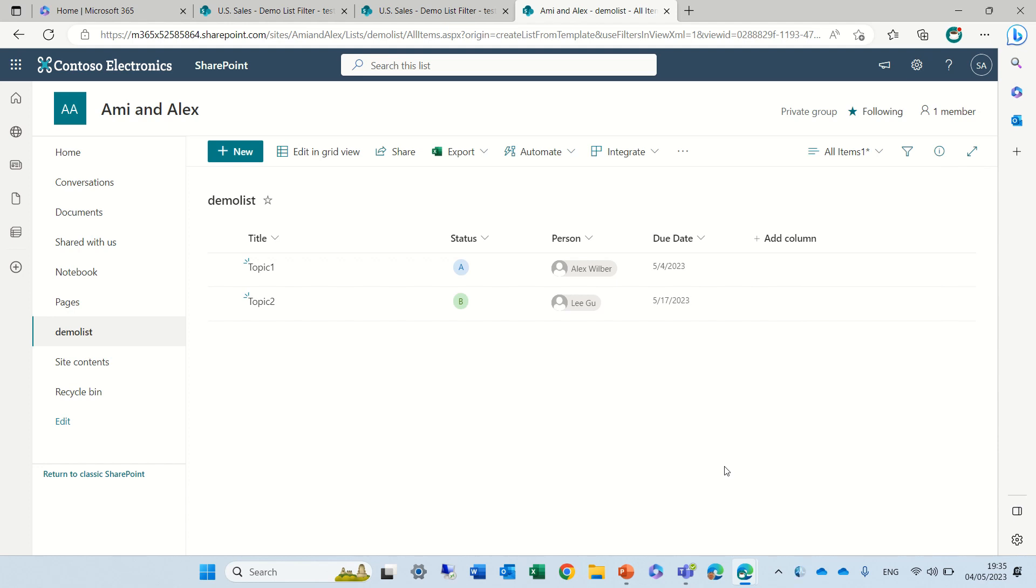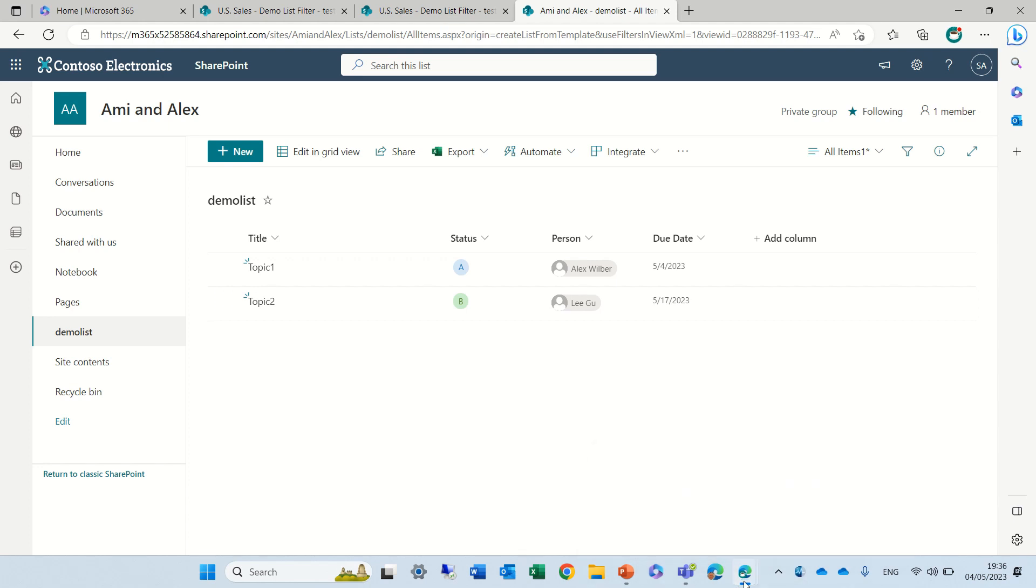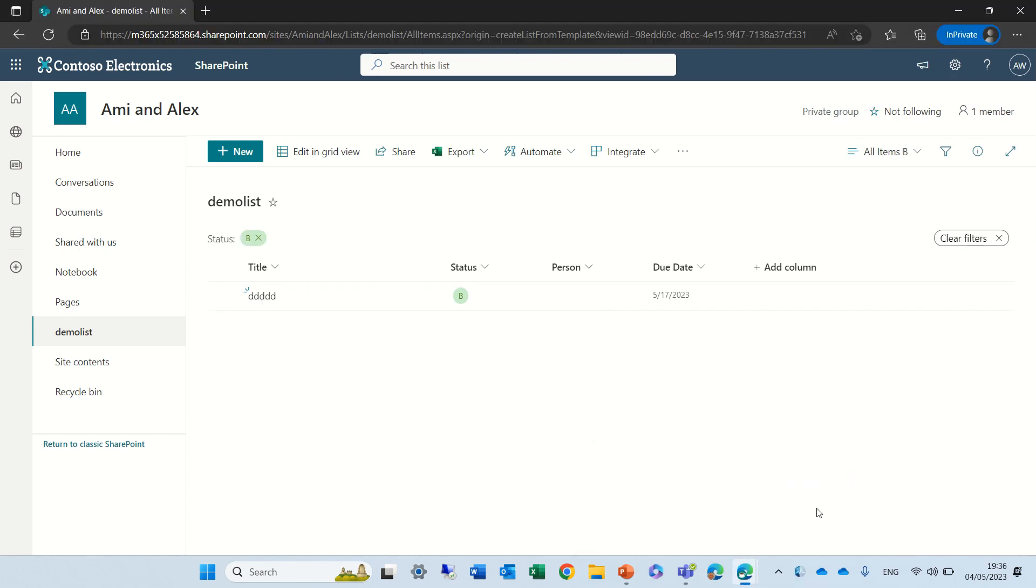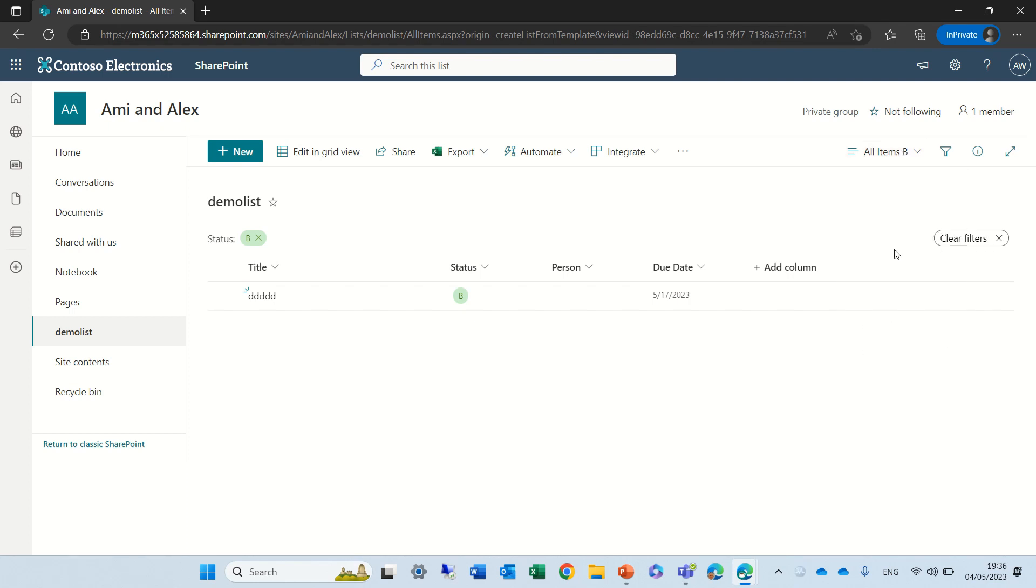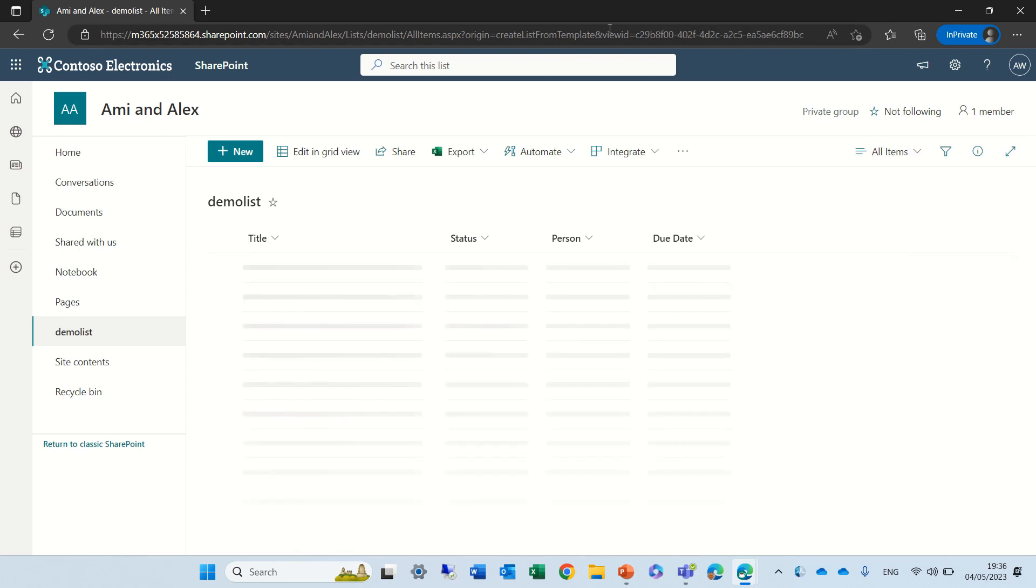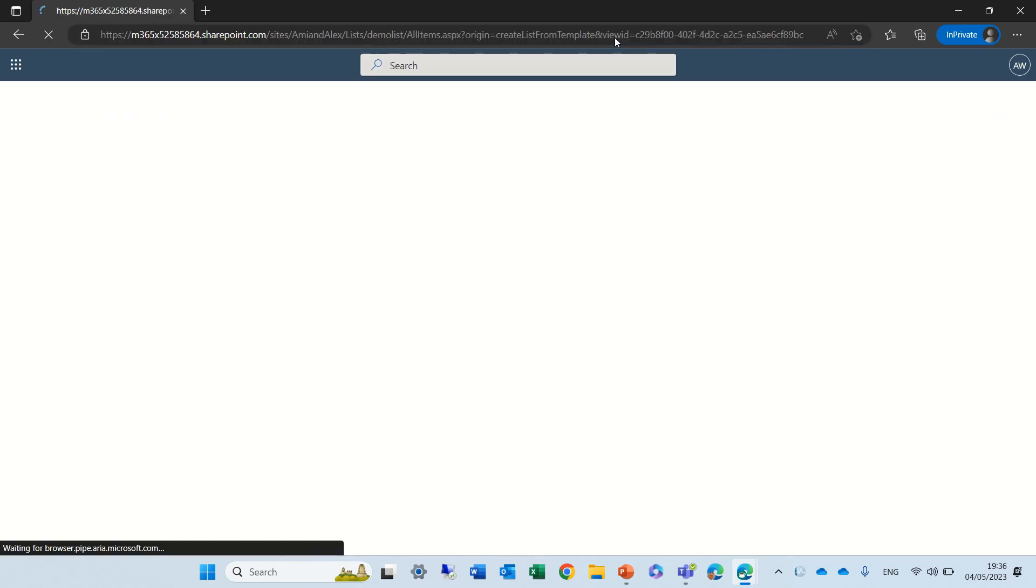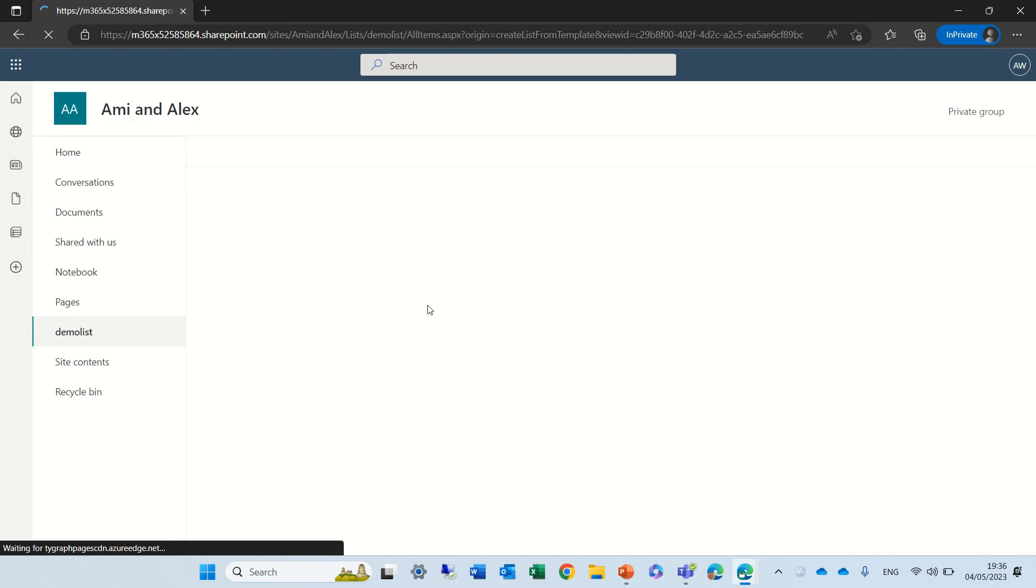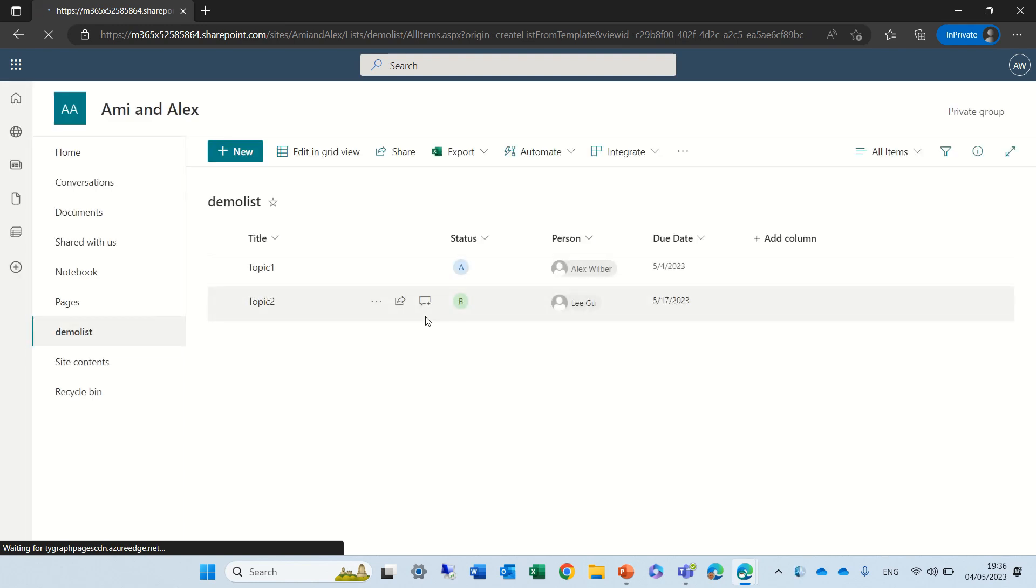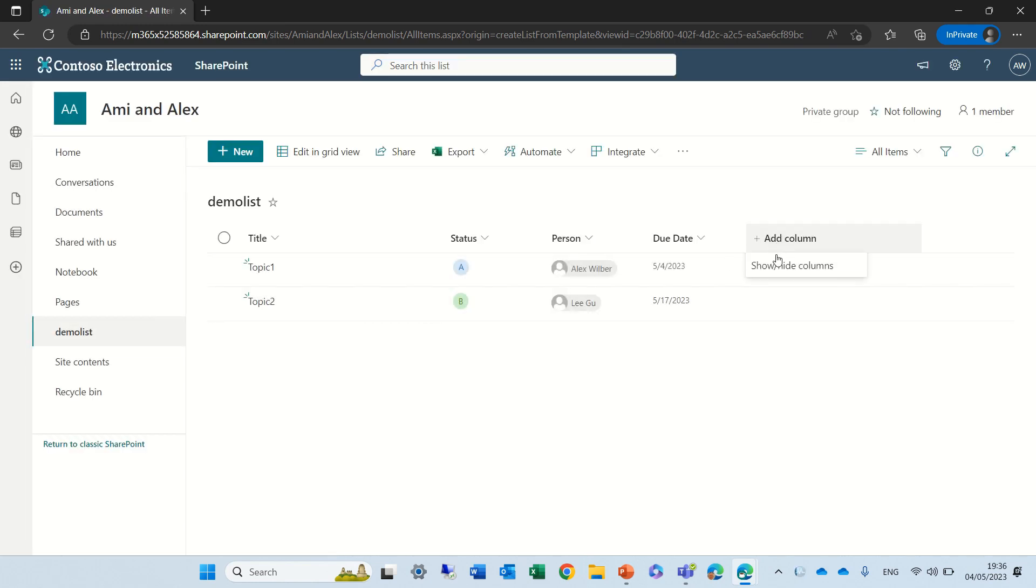Now I have another test user that has Contribute and I wanted to see what happens. So I'll go to the other user and this is Alex. You see I see the same views. Let's just refresh and you see Contribute, the user cannot even create a column.